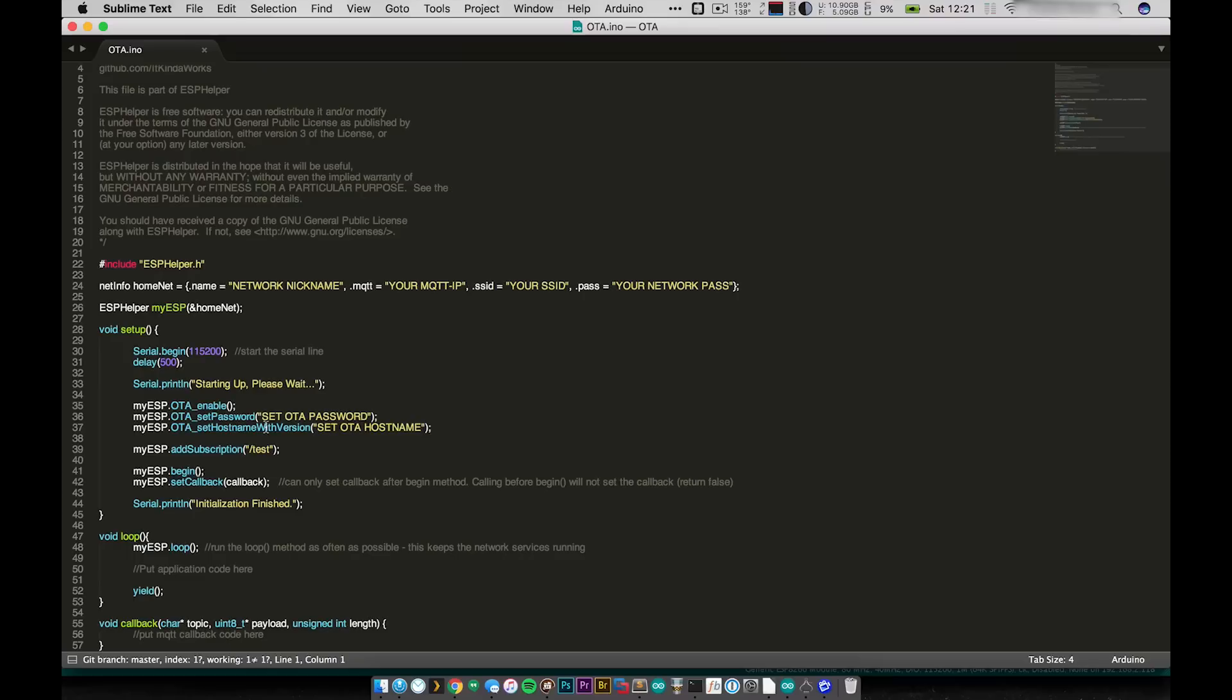Basically the difference is that when you go to upload code you'll see this hostname appear. I like to be able to show the version of ESP Helper that is currently running. That way it's easy to glance and look through all the devices that I have and see which ones need to be updated to the latest version.